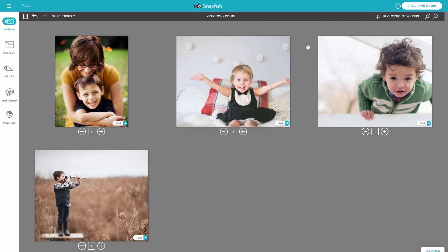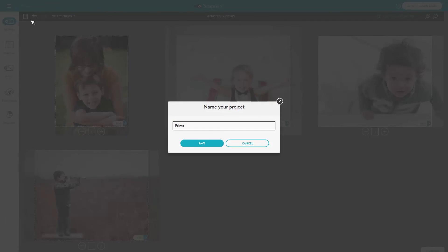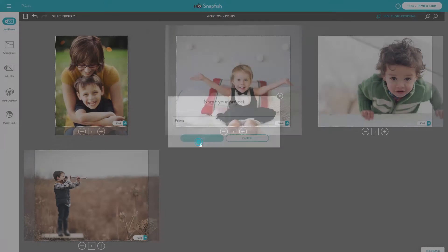If you would like to review the cropping for your entire order, select Review Photo Cropping. Don't forget to save your photo project with our Save option.